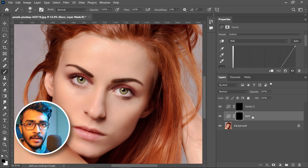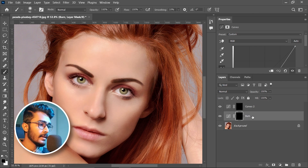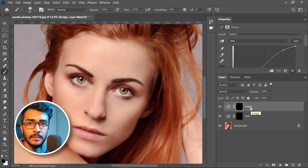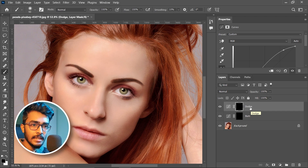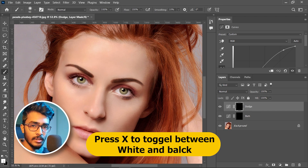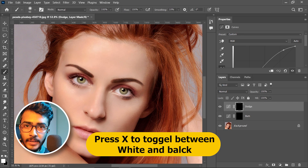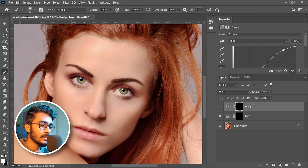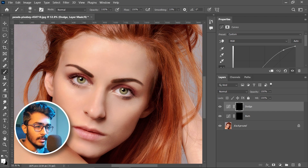First let's name it — "Burn" for the areas which will be dark, and "Dodge" for the areas which will make the bright area more brighter. Select the brush tool with white as foreground color, because white areas are the ones which will be shown up and black areas will not be shown up.